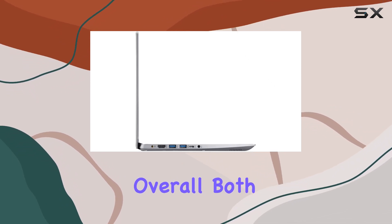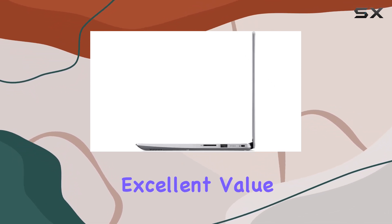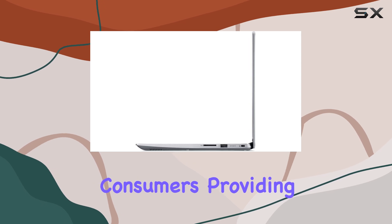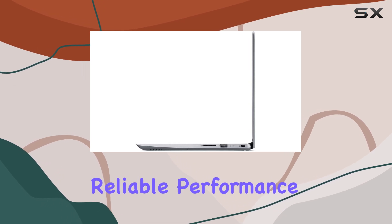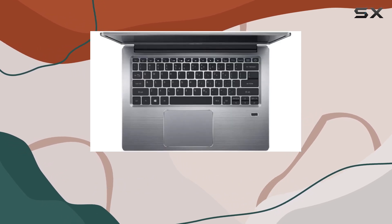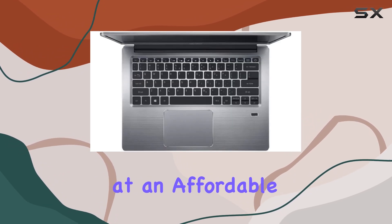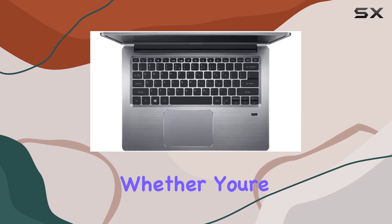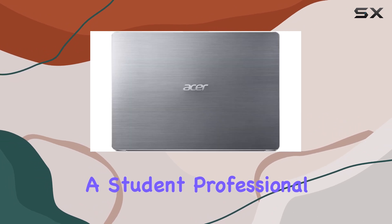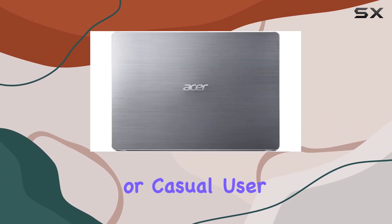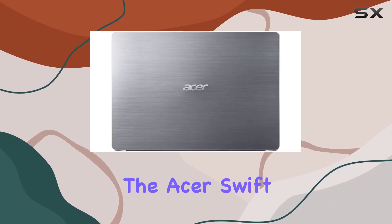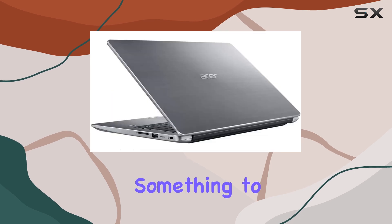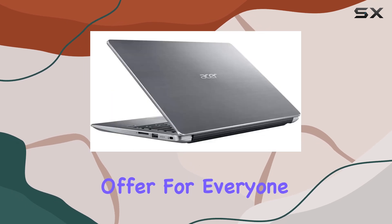Overall, both laptops offer excellent value for budget-conscious consumers, providing reliable performance and modern features at an affordable price point. Whether you're a student, professional, or casual user, the Acer Swift 3 lineup has something to offer for everyone.